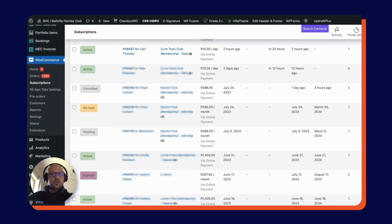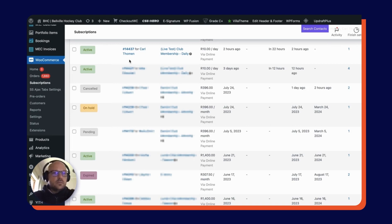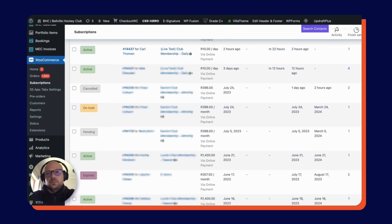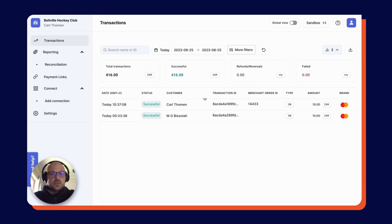We've jumped over to the back end of Balvel Hockey Club's WooCommerce store, and you can see here right at the top that my membership is active. And if I jump over to the Balvel Hockey Club Peach Payments dashboard, you can see that that initial payment has indeed been processed successfully.